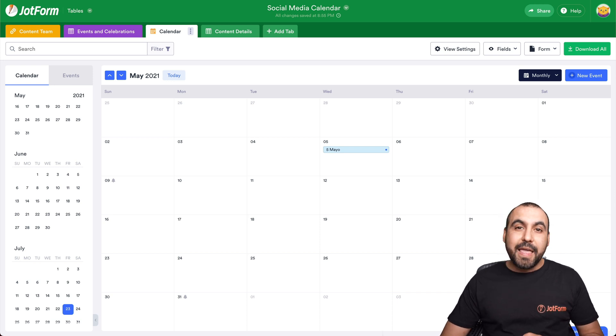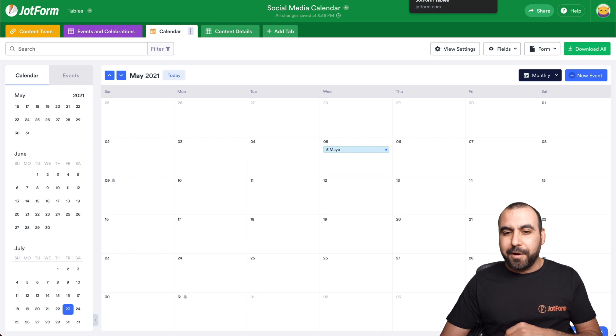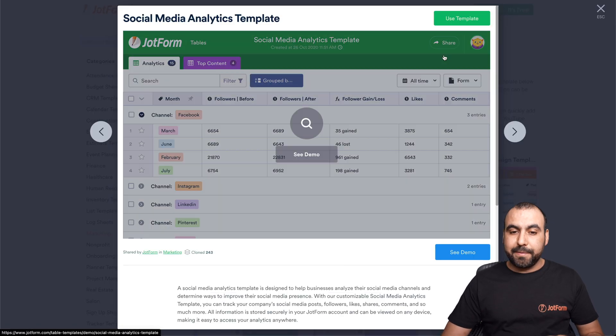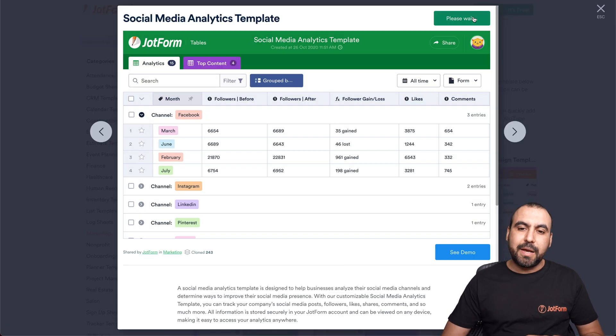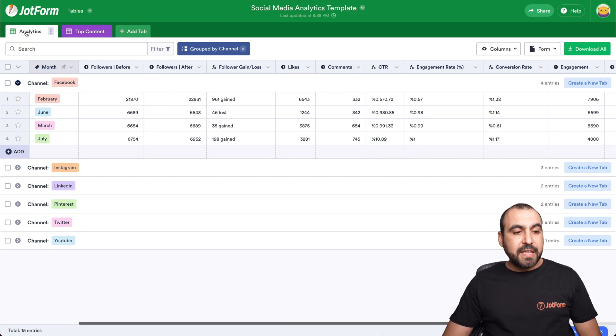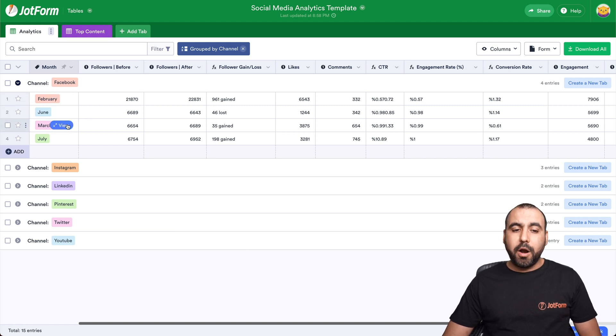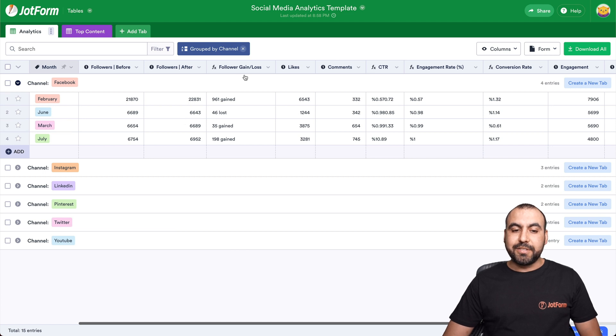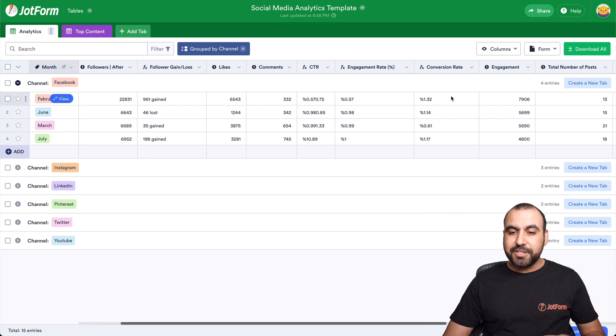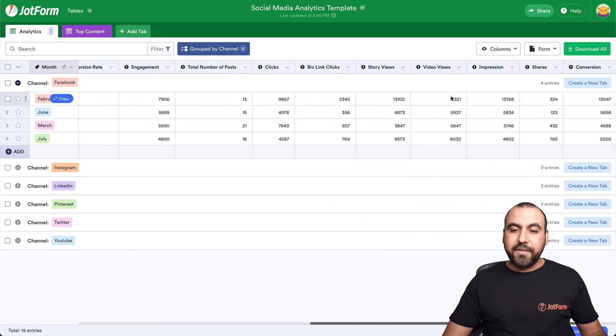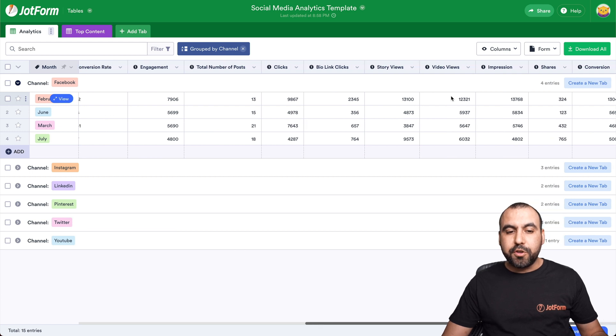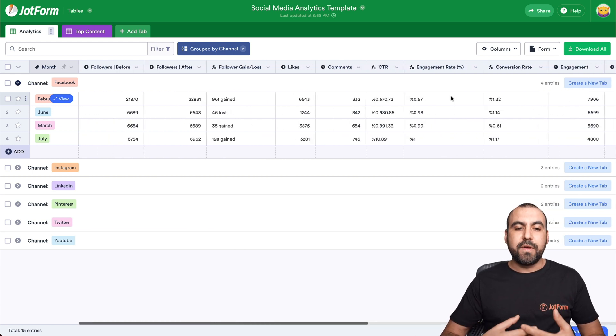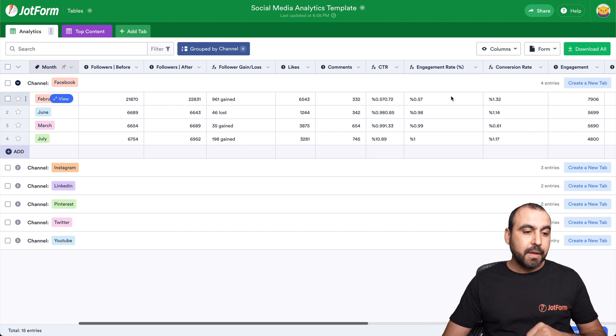All right. Next JotForm table template for marketers is social media analytics template. Let's go use this template again. OK, here's our social media analytics template. We have the analytics overview. For example, what happened on February, June, March, July? Followers before, followers after, followers gain and lost, likes, comments, click through rate, engagement rate, conversion rate, engagement. All these analytics available for you to fill out and have them neatly organized so you can view them later on and also view them on reports.